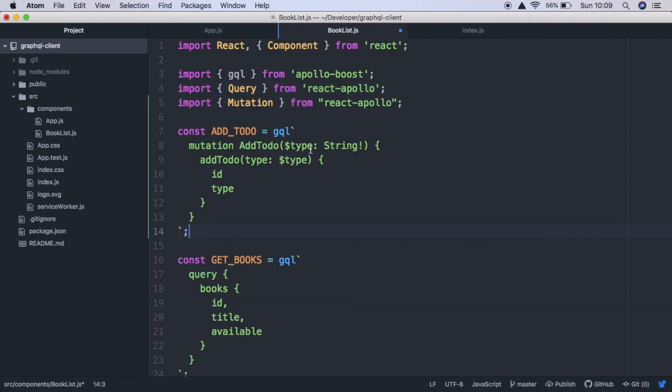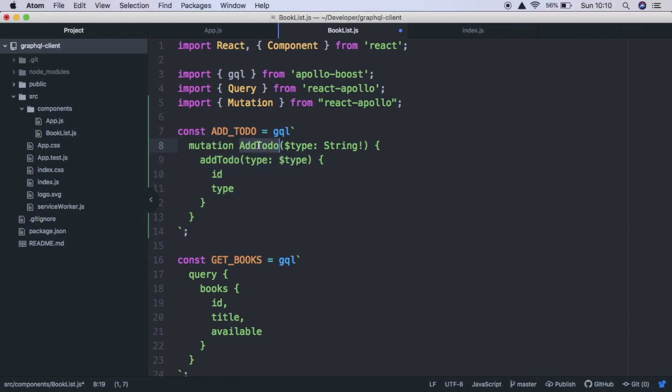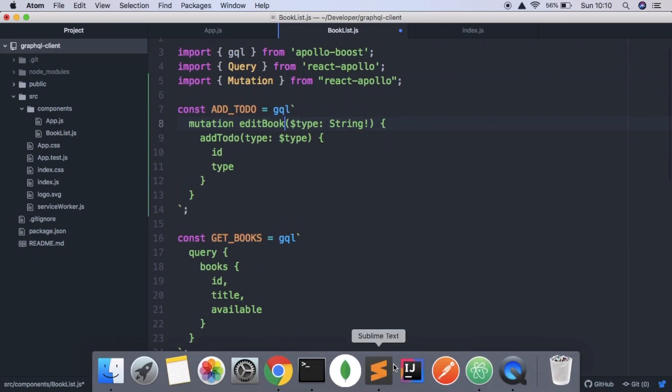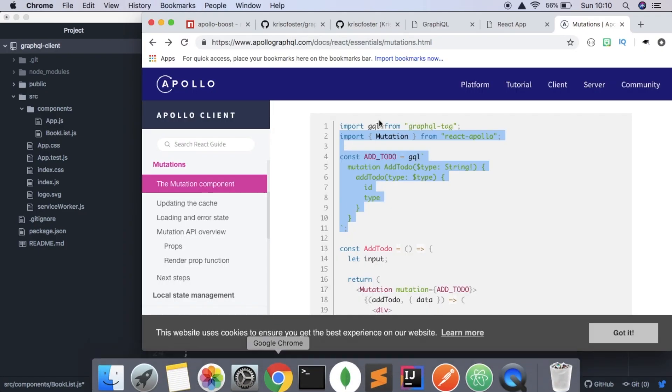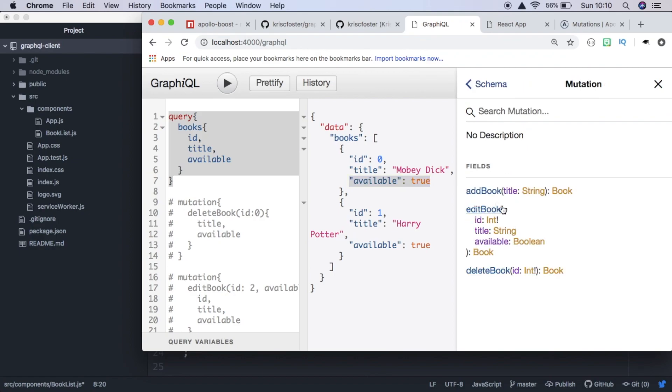And now we need to change our mutation to serve our purpose of changing the availability of books. So our mutation is just going to be called edit book. And this is coming from our GraphQL server, where we have this mutation called edit book.